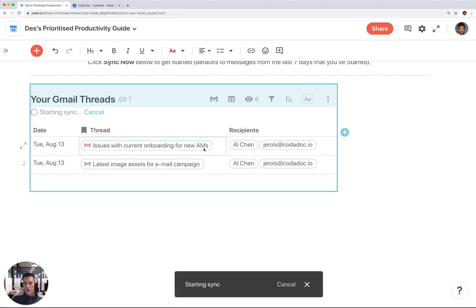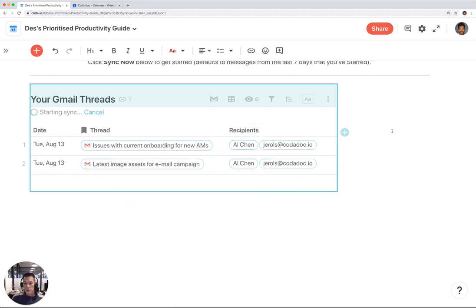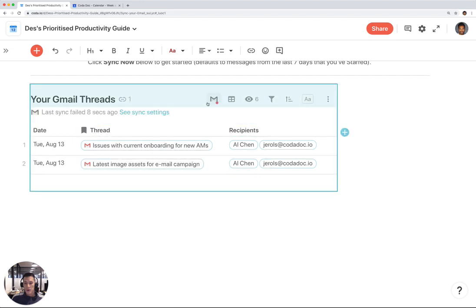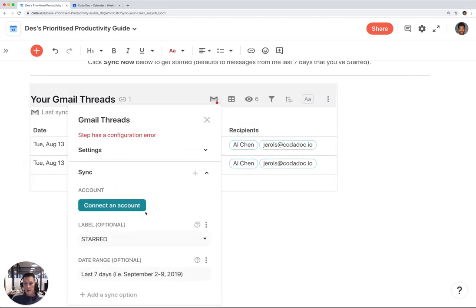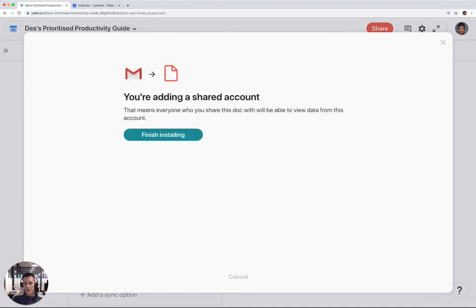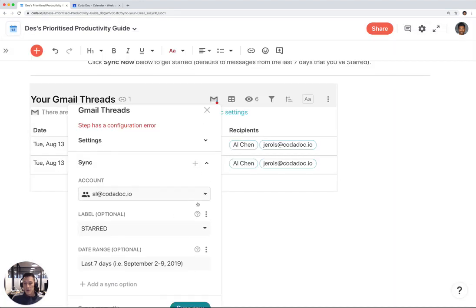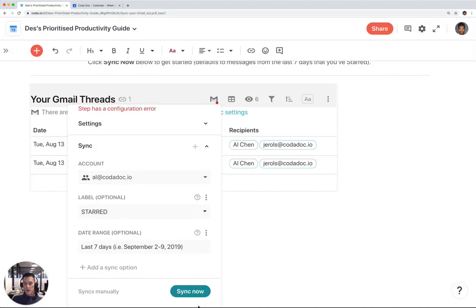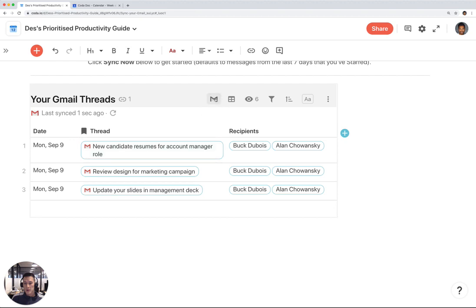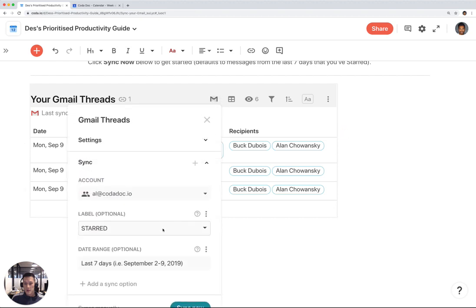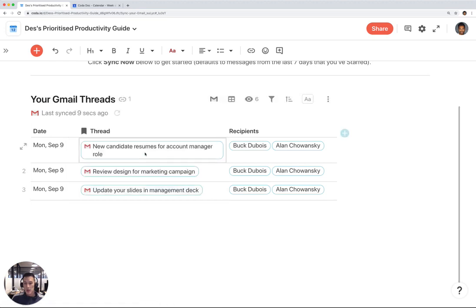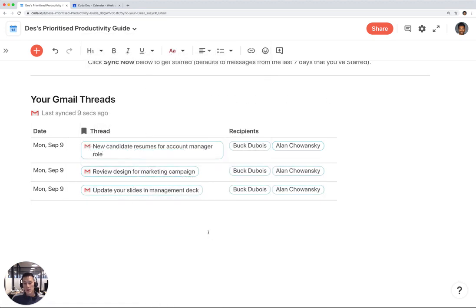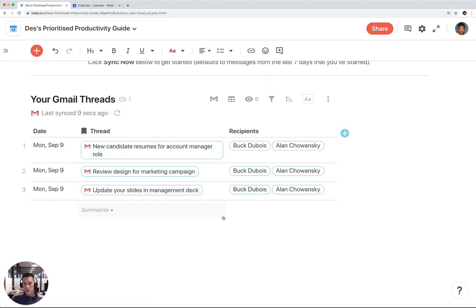I have to connect the account first. I'm going to click on this account, finish installing, and hit sync now. This will bring in the last seven days of email that I've labeled as starred in my Gmail inbox. I have three email messages that I have starred. You can see the subject line of the email right in this table here, and you can also see the recipients of that email thread.